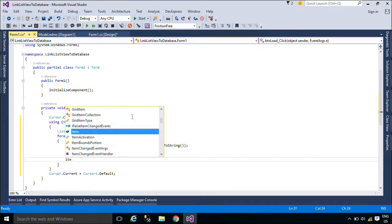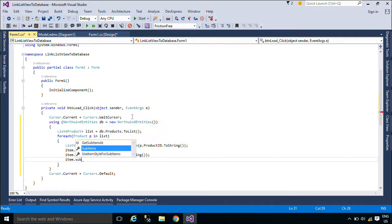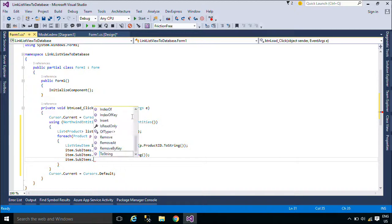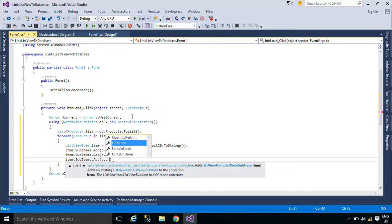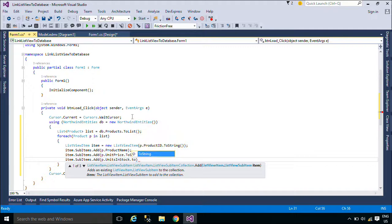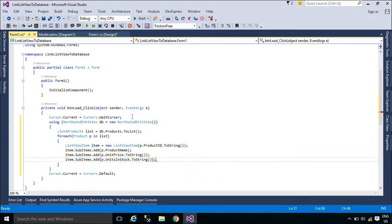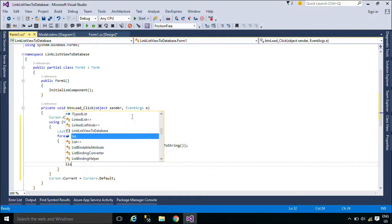The Tile view, which has limited availability, allows you to display the item and its sub-items as a tile that contains a large icon next to the textual information.